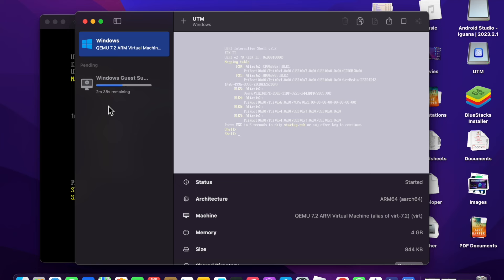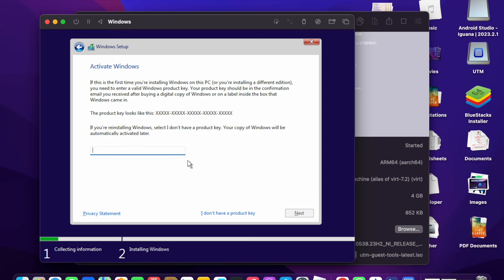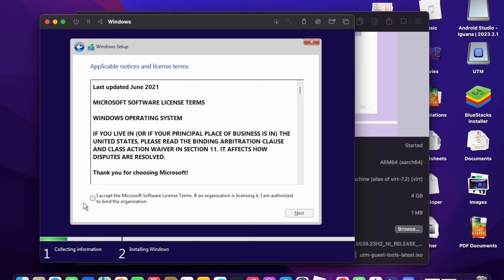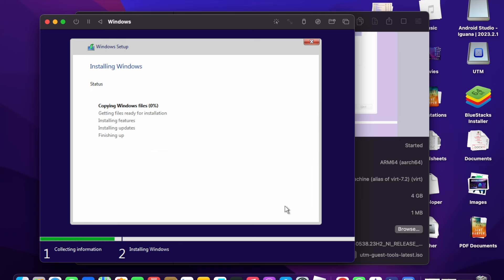Here you can choose the language to install, time and currency format, and keyboard input method — then click Next. You will see the Windows activation product key screen. If you don't have a product key, click I don't have a product key. Select your edition: Windows Home, Windows Home Single Language, or Windows Pro. I am going to choose Windows Home. Click Next, then accept the Microsoft Software License Terms and click Next.